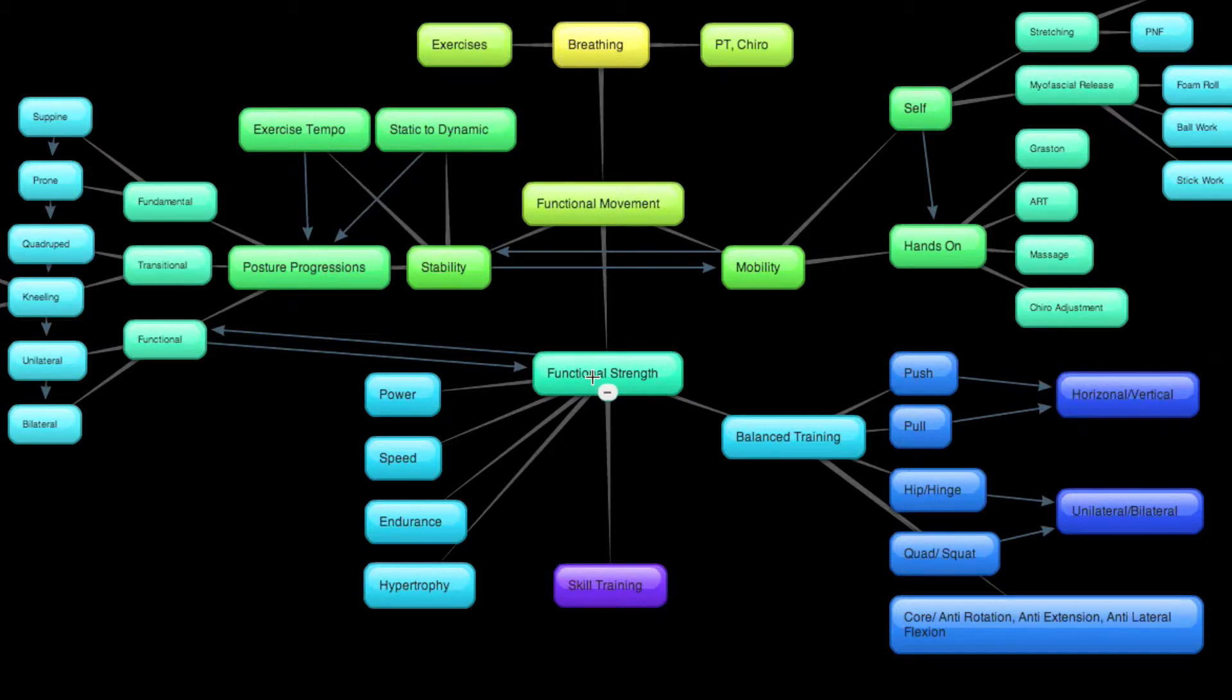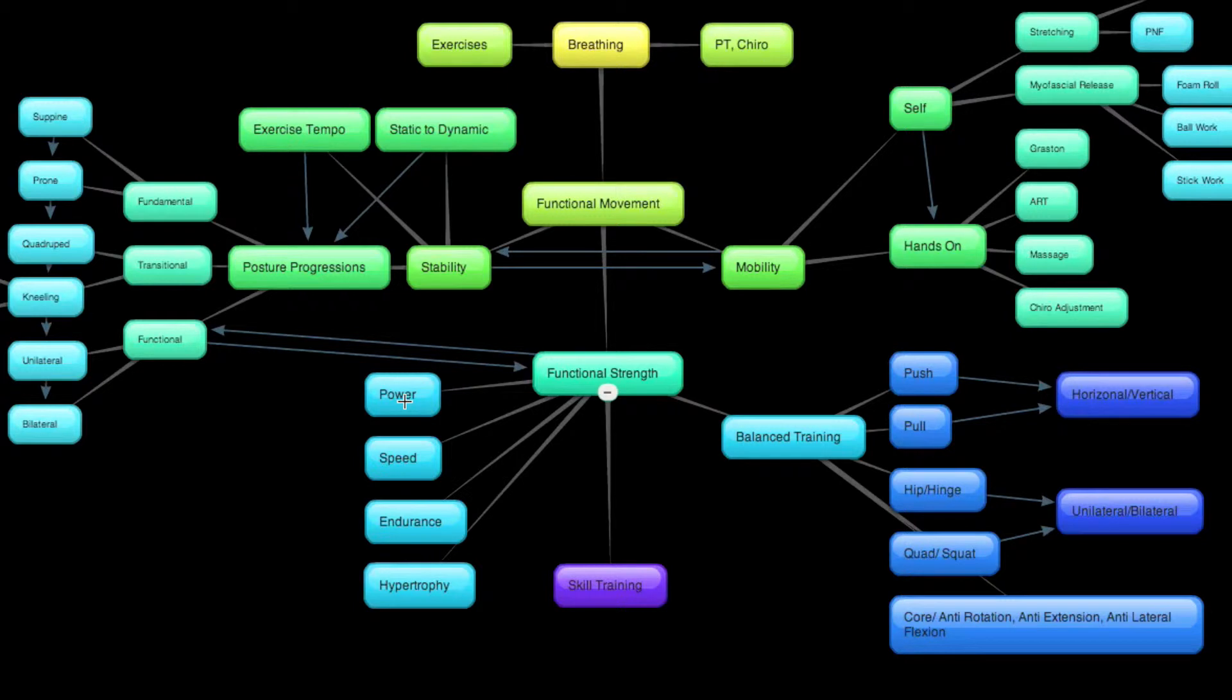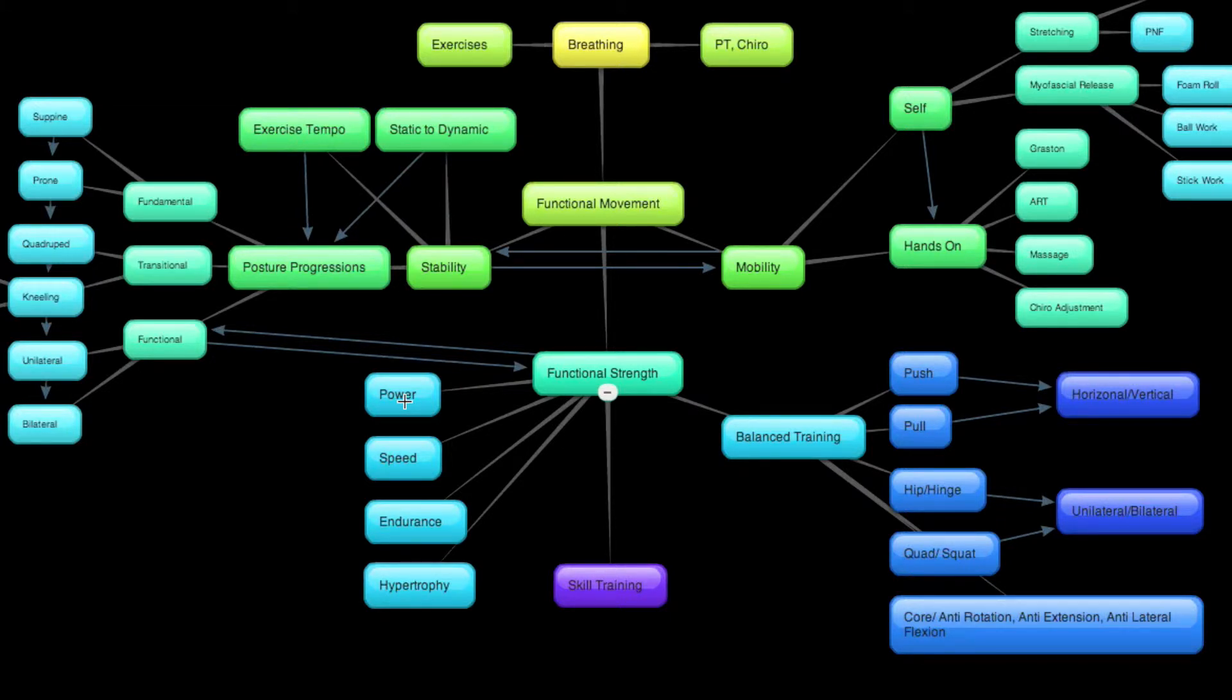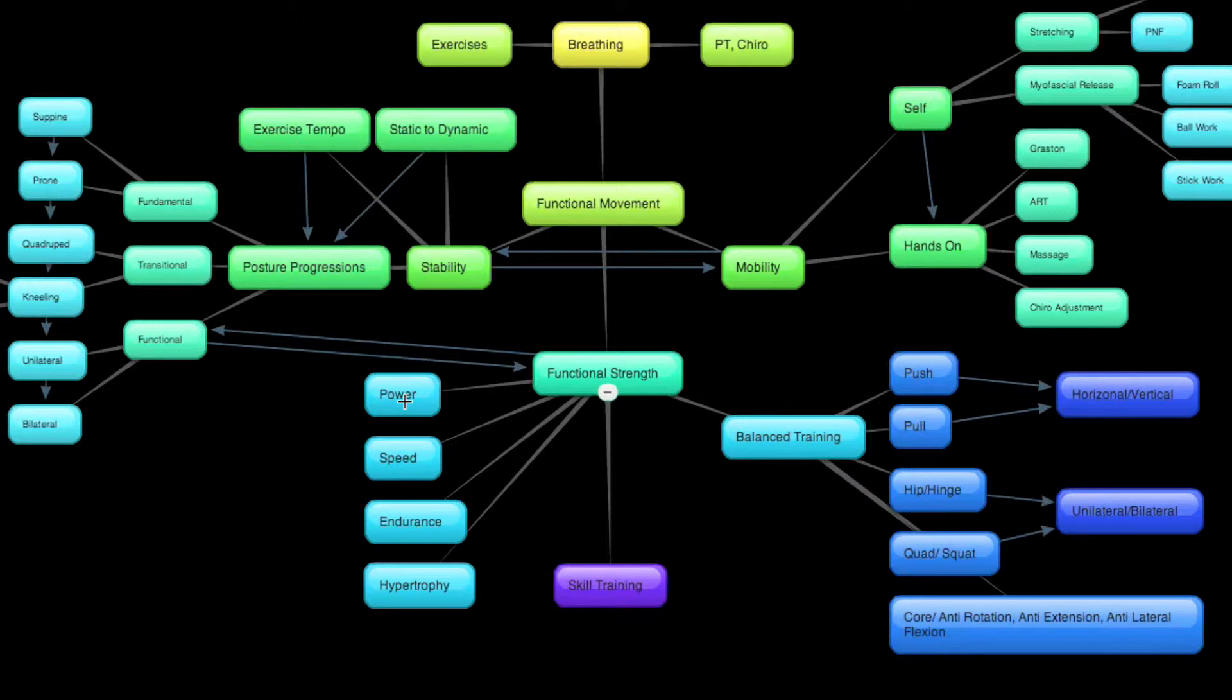If I can't squat or deadlift a proficient amount of weight, then why would I be doing powerful movements like a power clean or a snatch? Because if I can't control the basic hinge and squat motion in just a loaded pattern, then why would I want to start moving that ballistically and quick with power?